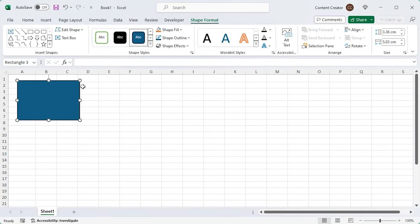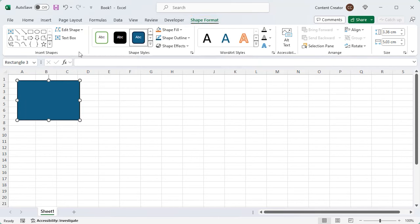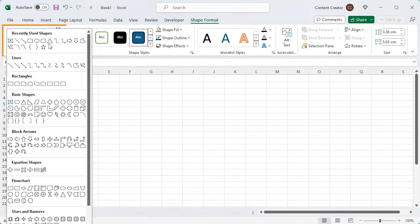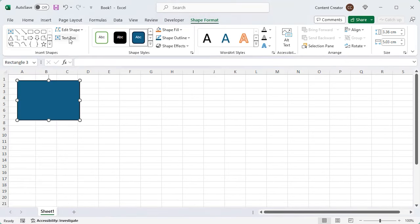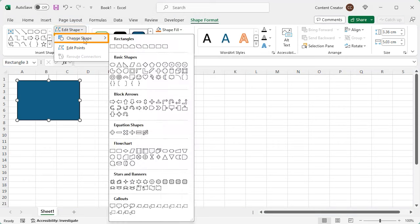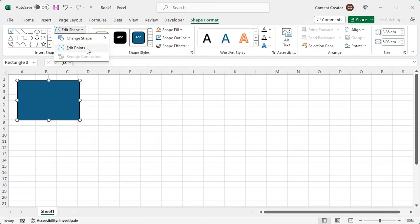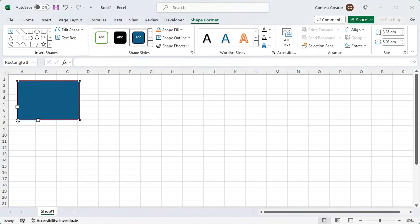As soon as you insert the shape, you'll get a contextual tab named Shape Format. It lets you format your last created shape. In the Insert Shapes group, you can insert other shapes if you want. You can edit the shape, change it to other shapes, or edit the points to change it.